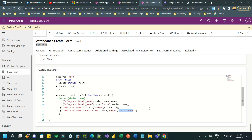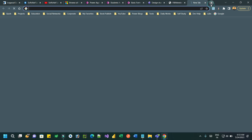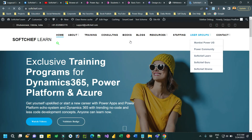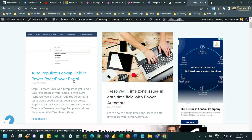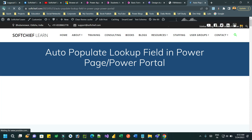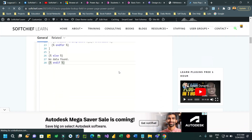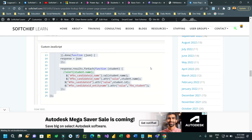You can get this code from my blog. If you go to subtype.com and go to Blogs, you will find the blog I have written — 'Auto Populate Lookup Field in Power Pages' — where I have explained the steps with code. Step one: create a web template; step two: create a page template; step three: create a web page.